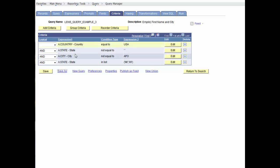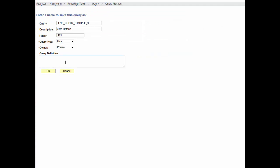Before we log out, let's save the changes for our next session. That's it. Thank you for watching.